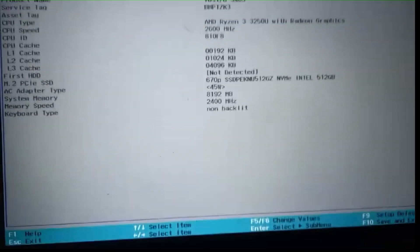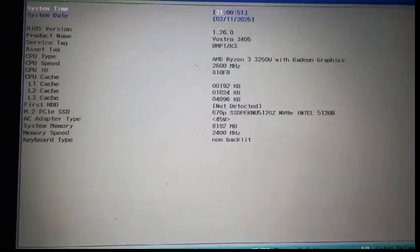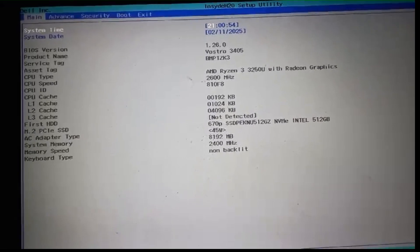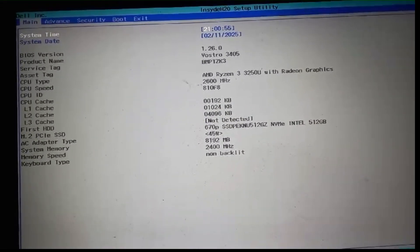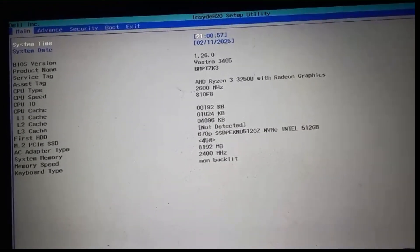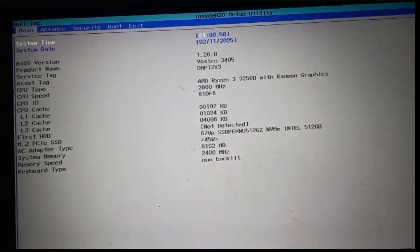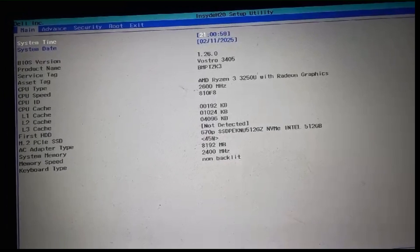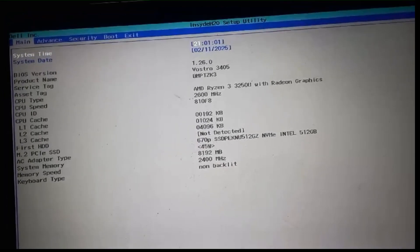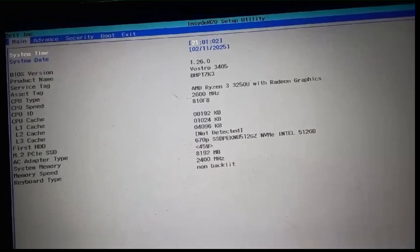Step 2. Navigate to Virtualization Settings. The exact location of virtualization settings can vary depending on your Dell model. Typically, you can find it under Advanced Tab.